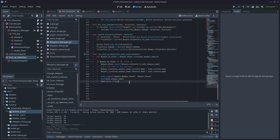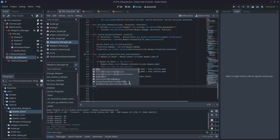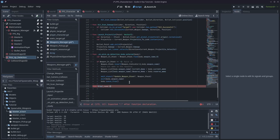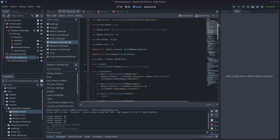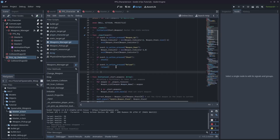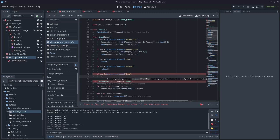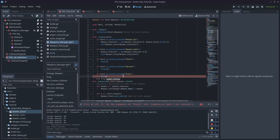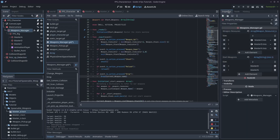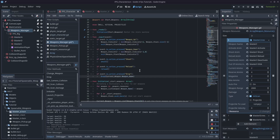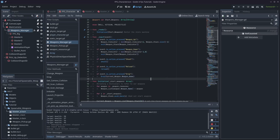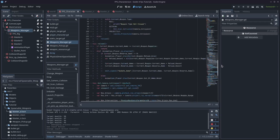I'll come to the FPS weapon manager script and create a new function right below our pickup function — I'll just call it 'drop'. It's going to take a variable, just the name of the weapon we're going to drop, and that's going to be a string. Then I'll type 'pass' in here. I'll come back up to our input function and type: if event.is_action_pressed('drop'), and I'll call that drop function passing in current_weapon.weapon_name. Just make sure to check that the variable matches the resource variable — it's weapon_underscore_name in my case.